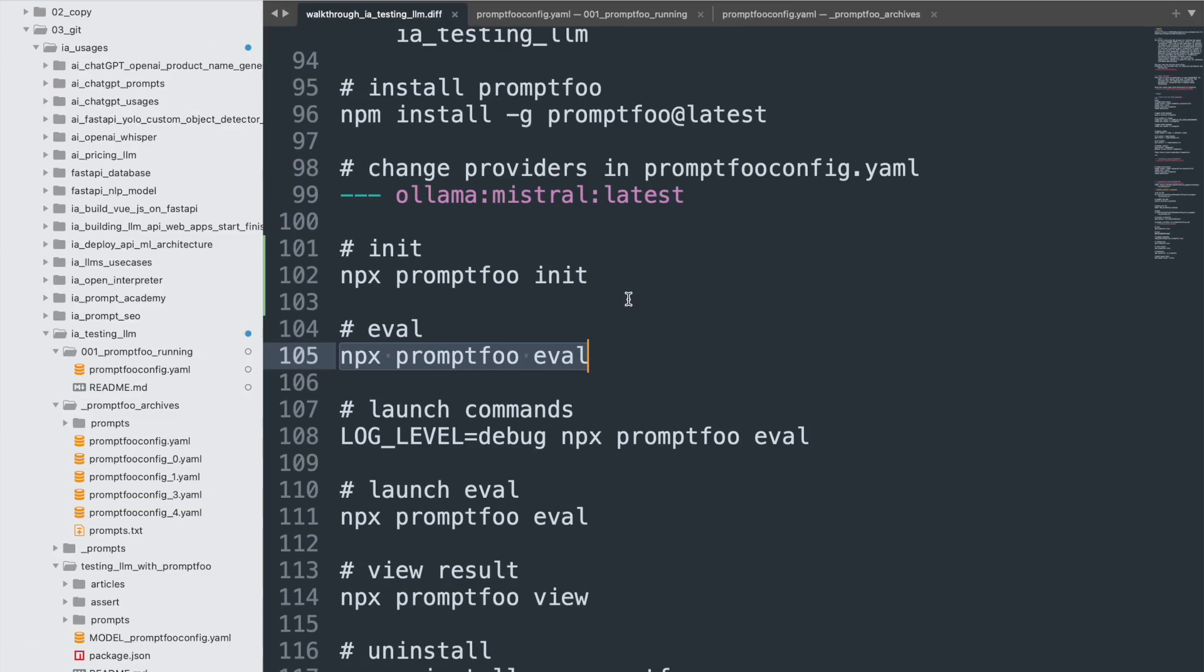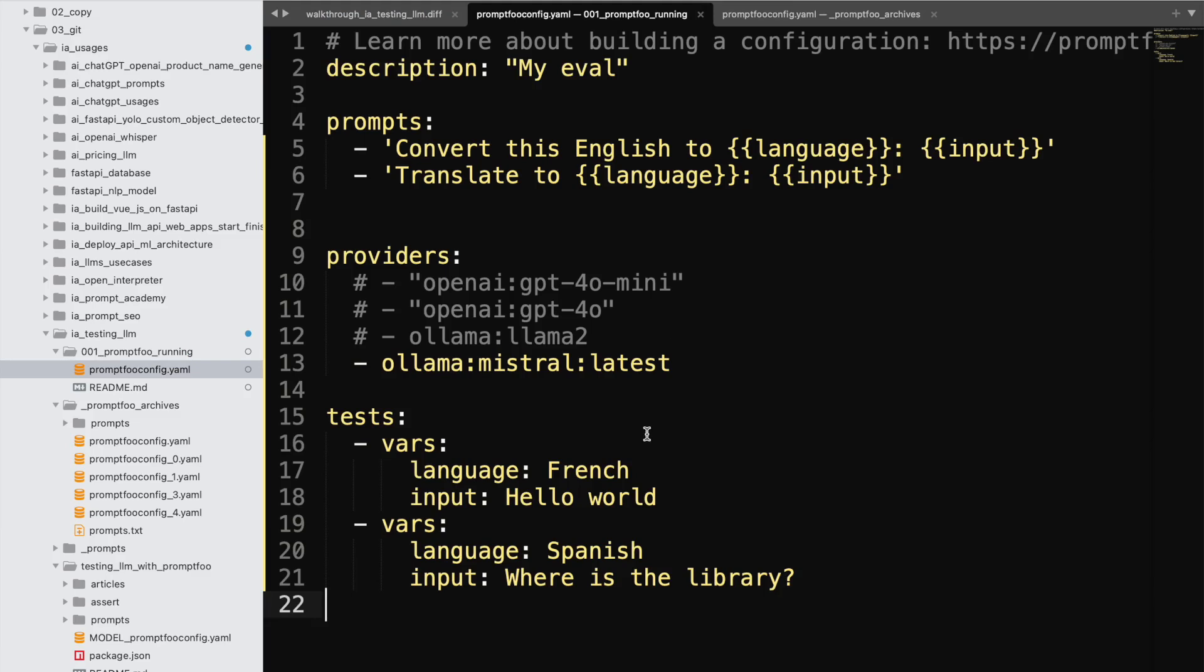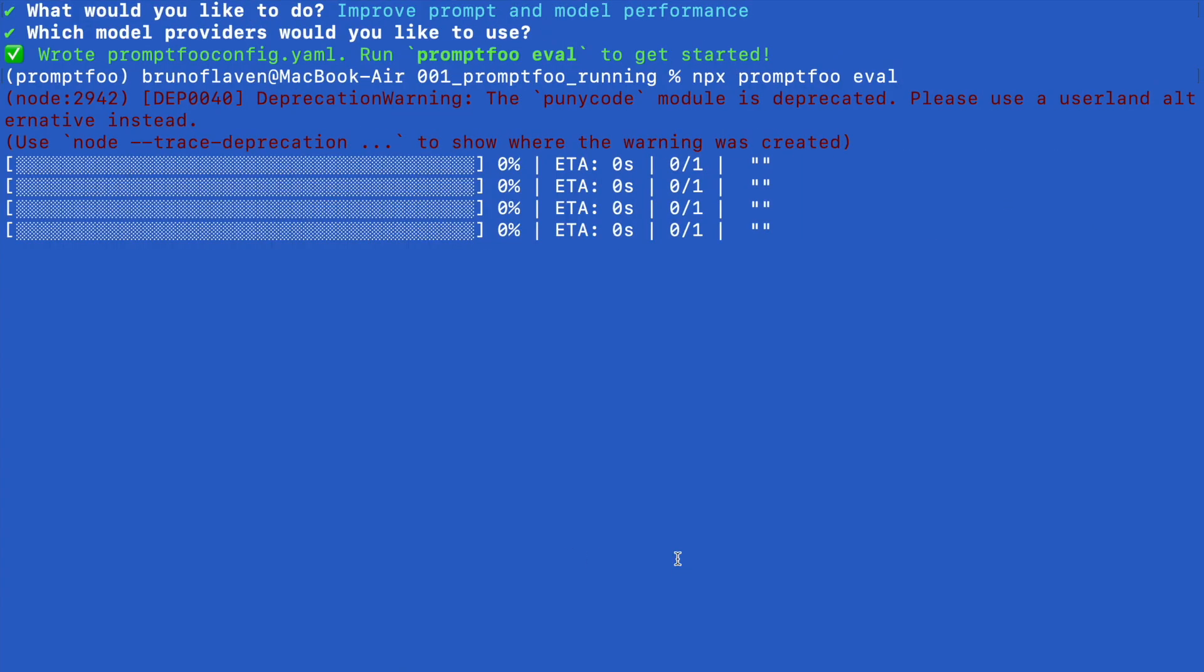So what it's going to do is it's going to translate into French, hello world. And it's going to test also, how do you say, where is the library in Spanish? Okay.